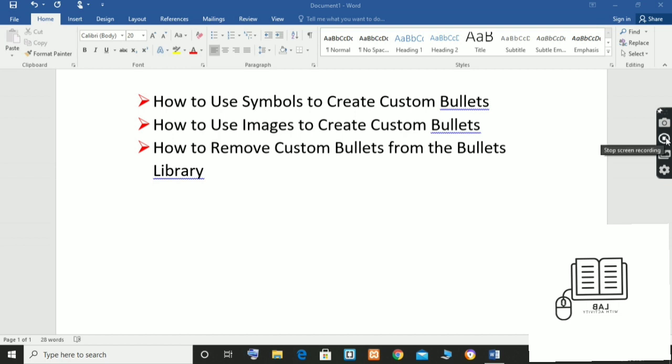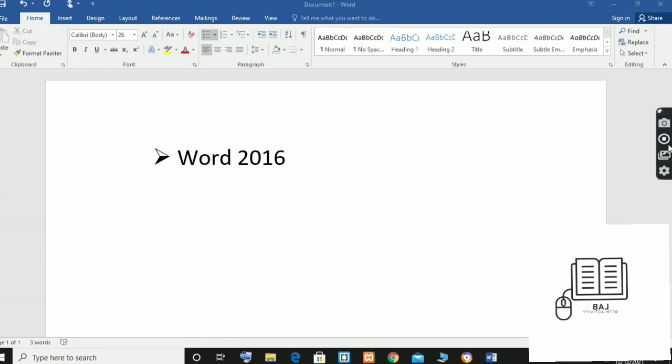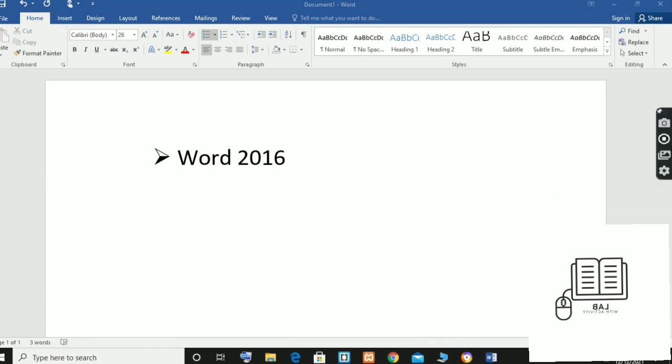At the end, we will also remove custom bullets from the bullet library. I will be using Microsoft Word 2016. These steps will be similar in Word 2019, Word 2013, Word 2010, and Microsoft 365, however my interface looks slightly different than older versions of the software.